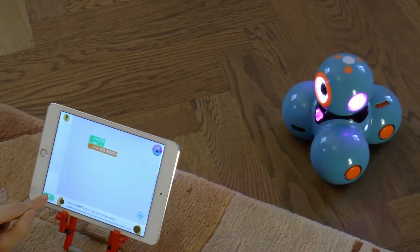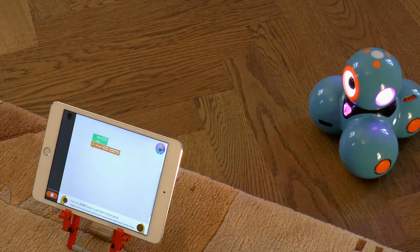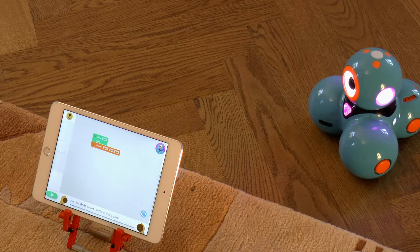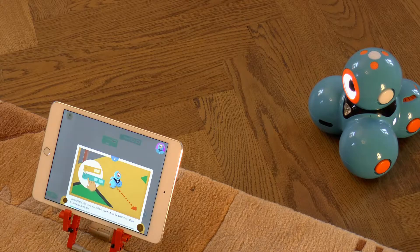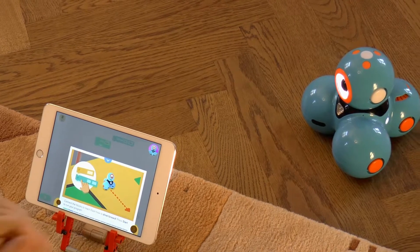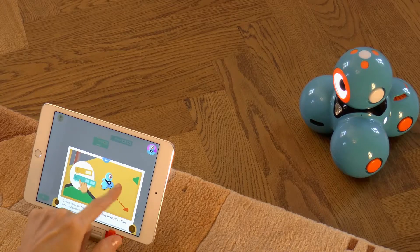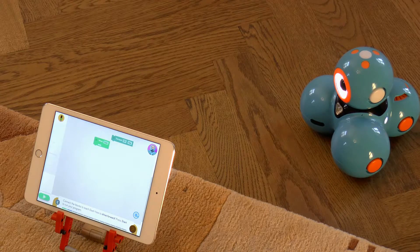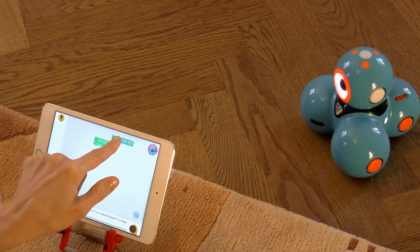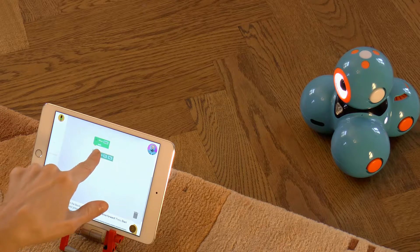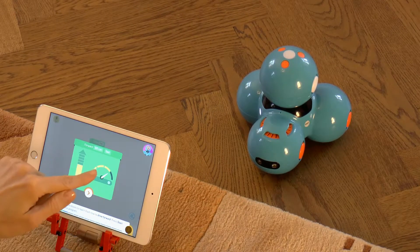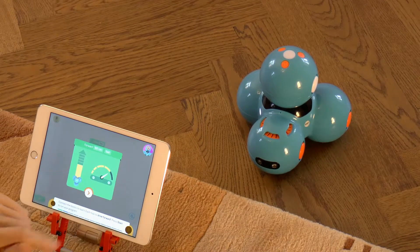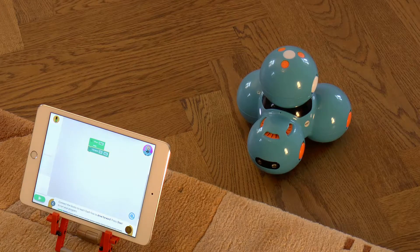Let's press the button at the bottom left corner of the screen. It worked! We received a new task to teach Dash to move forward. Let's open the task. We need to take the dark green block that says 'forward 50 fast' and drag it below the light green 'when start' block. The dark green color is for the blocks that make Dash move. Touching the block with your finger will open a window that allows you to change the speed and the moving distance.